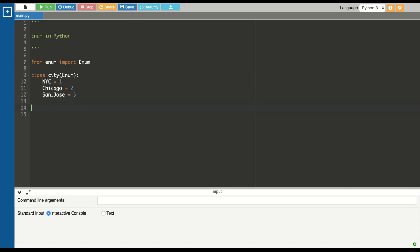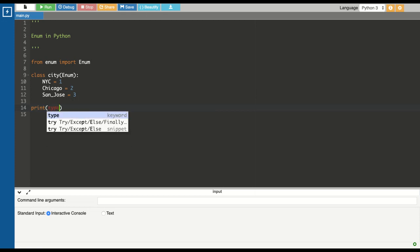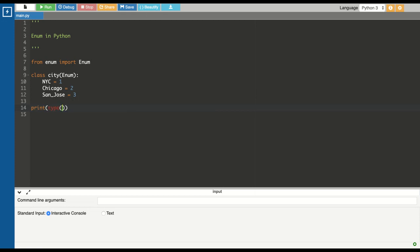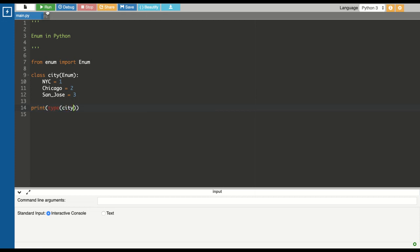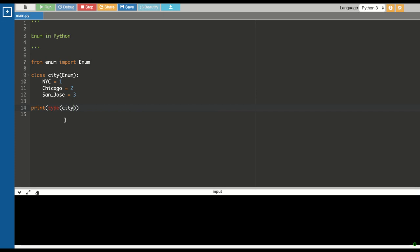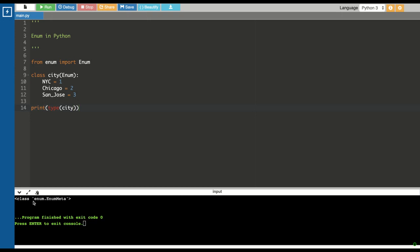First of all, let's see what is the type of this city class. If you can see, the type is enum.EnumMeta. This is how you can define your enums in Python. You can have up to a thousand keys with those values.